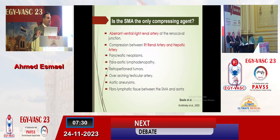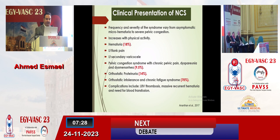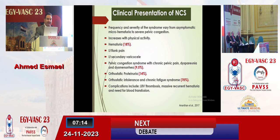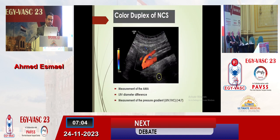The main clinical presentation of Nutcracker syndrome is hematuria, left flank pain, left secondary varicocele, pelvic congestion syndrome in females, orthostatic proteinuria, orthostatic intolerance, and chronic fatigue syndrome. Complications include left renal vein thrombosis and massive recurrent hematuria necessitating blood transfusion.